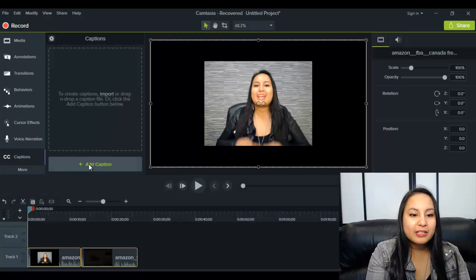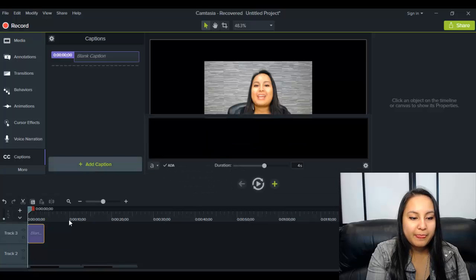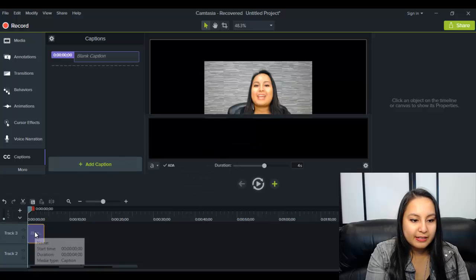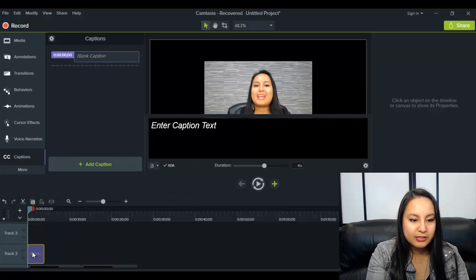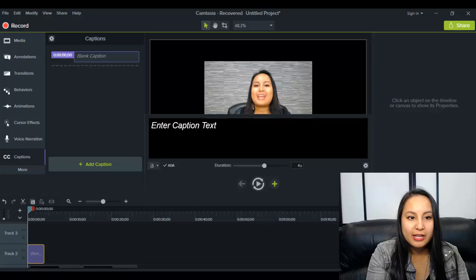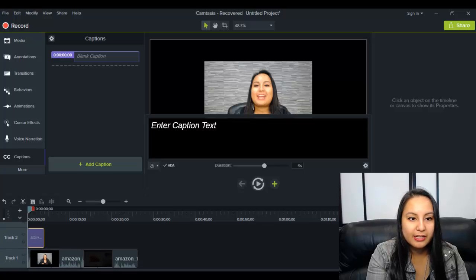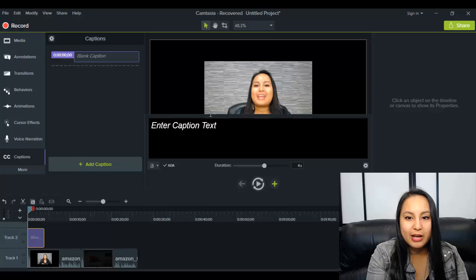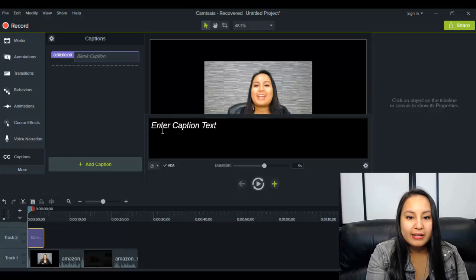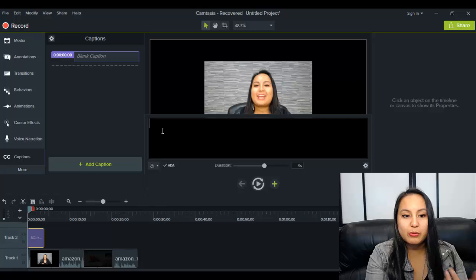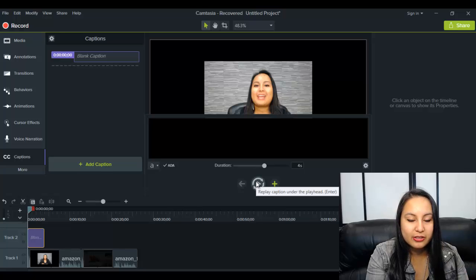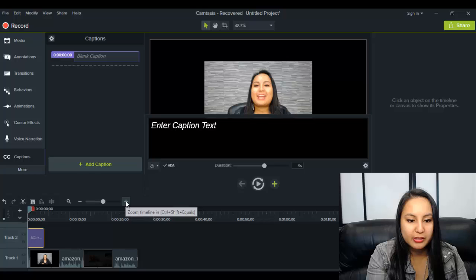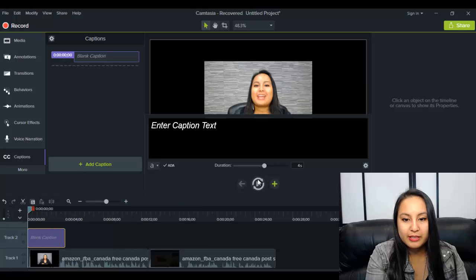So I'm going to click on Add Caption, and I'm just going to move it down here so you guys can see. But it has this purple box thing, and it says there's a blank caption right now, and then this pops up on the screen. And there's nothing there right now. So what you need to do is play that section. I'm just going to make this bigger. So I'm going to play that.